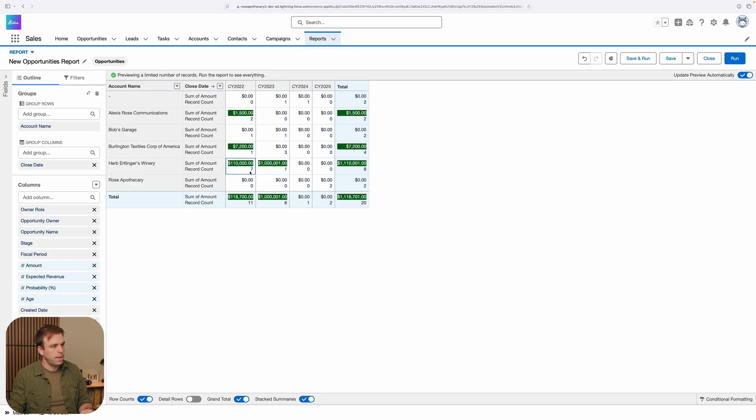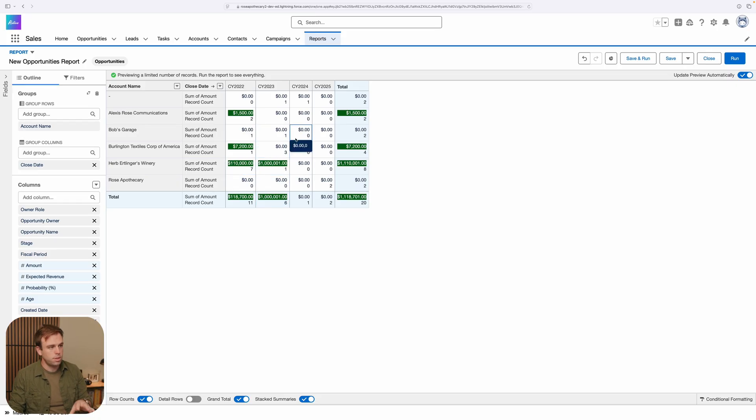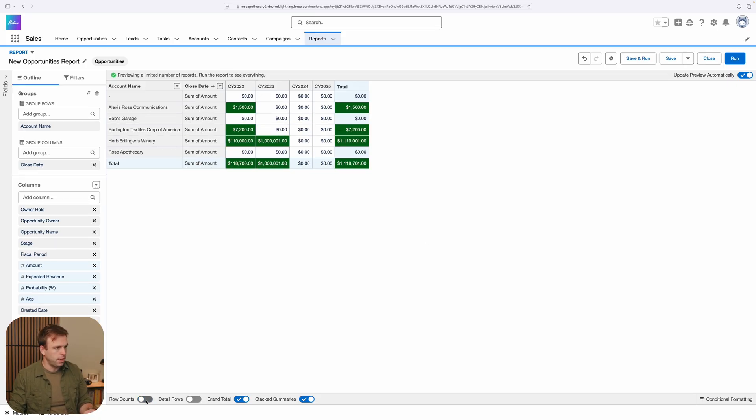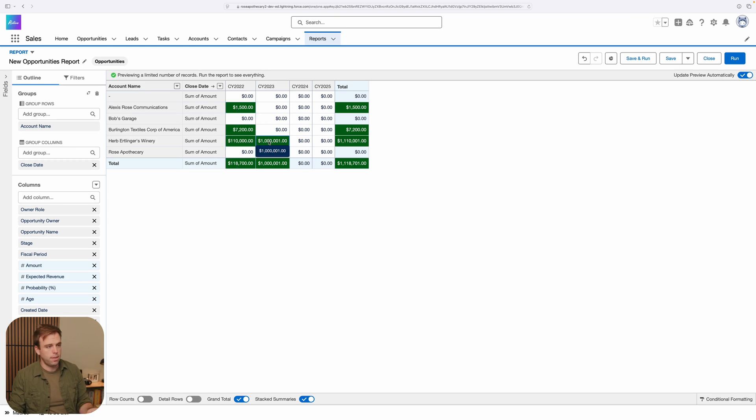And there we can see that that number is now turning green, drawing your attention to that particular box. If we turn off the row count here on the left-hand side, then we just have that one number that gets highlighted.